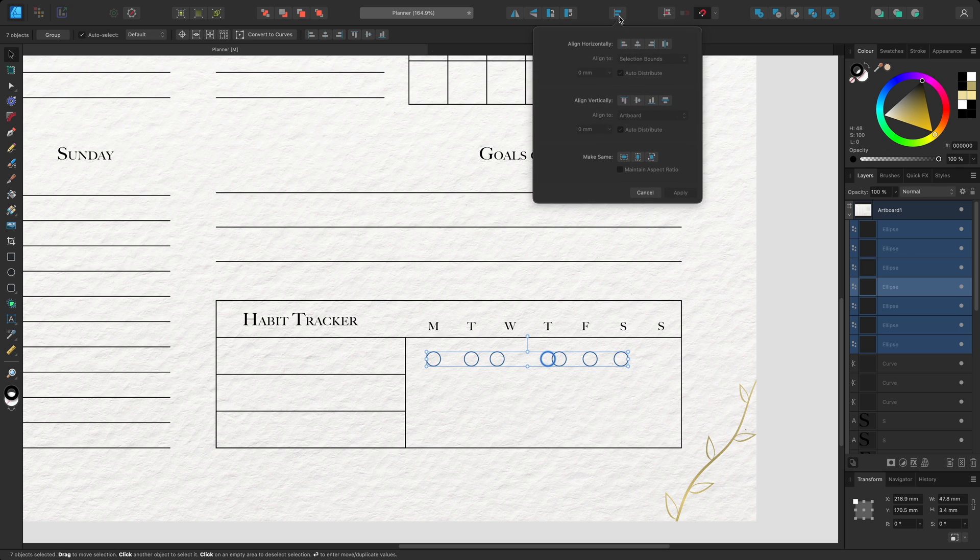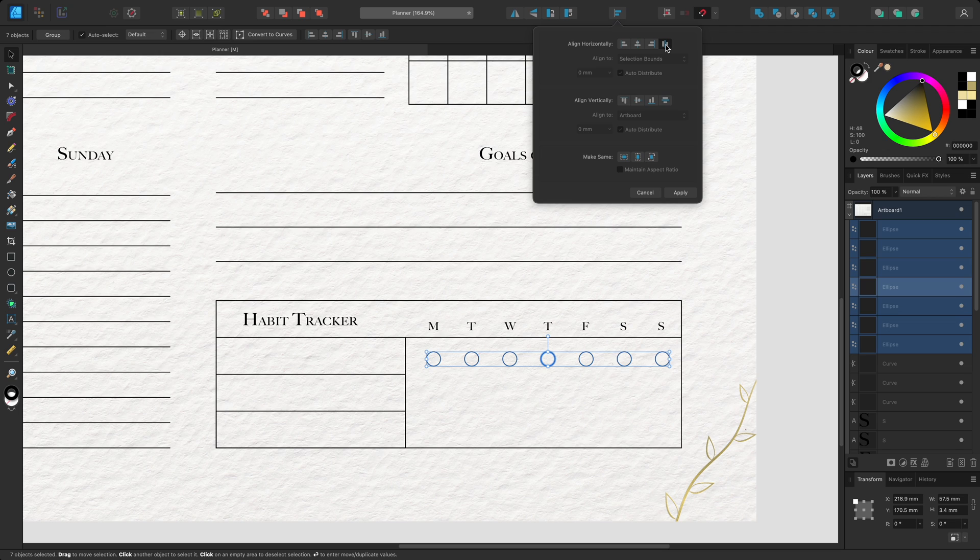When I horizontally distribute the objects, the first and the fourth objects stay in place. The second and third objects are distributed evenly between the first and the fourth object which is nominated, and the spacing is continued across the rest of the objects.